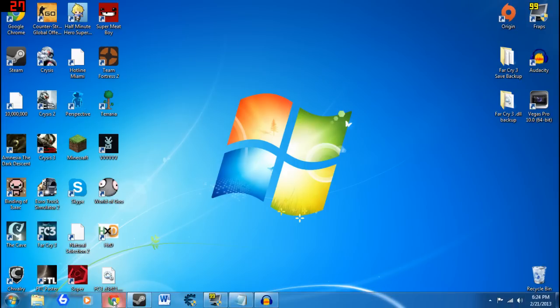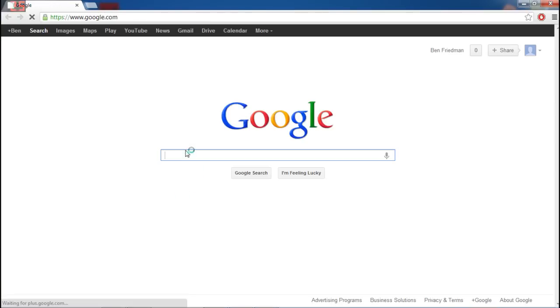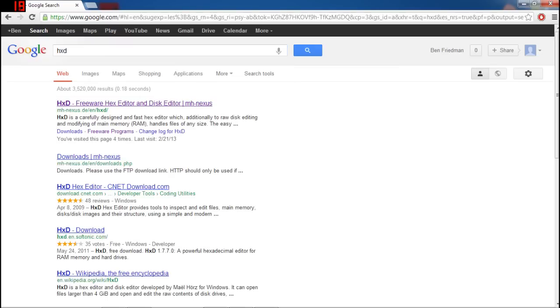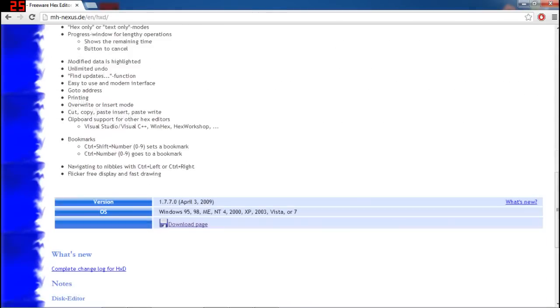Now the first thing you need to do is open up Google and search for HXD. Click on this, it's going to be the first link. Scroll down the page, go to download. It should be this one.